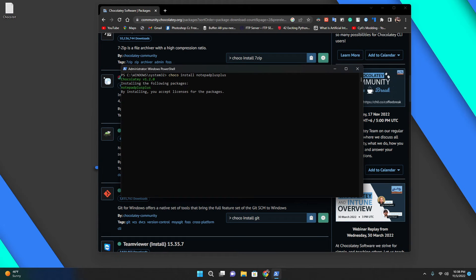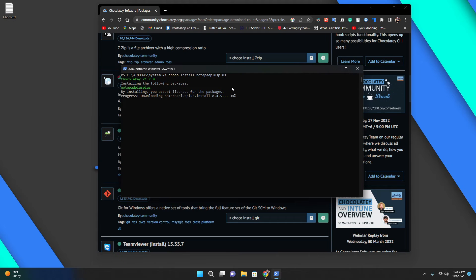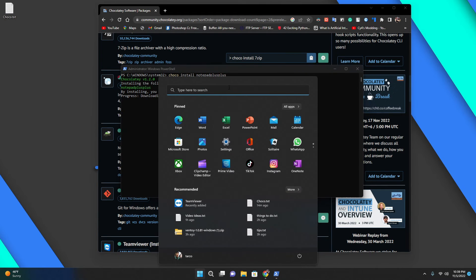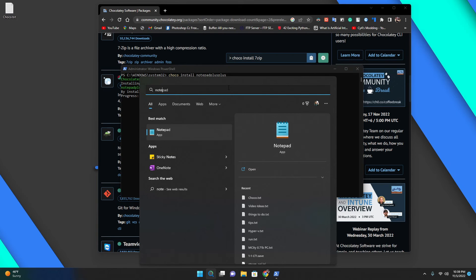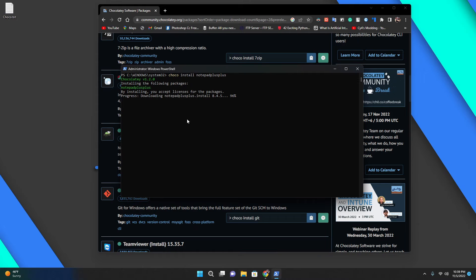If we type choco install notepad plus plus, then hit enter. It says Chocolatey 1.2 installing the following packages: Notepad++. By installing, you accept the license for this package. Just to show you, I don't have it installed right now.